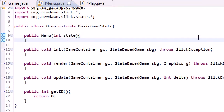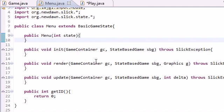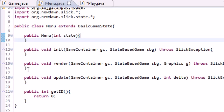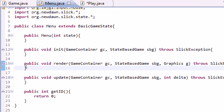So now we're going to be getting to the good part and learning actually how to change states. By default, as soon as your game loads, the first state that pops up is the menu state. Now that's what we want.